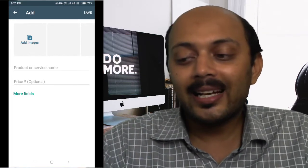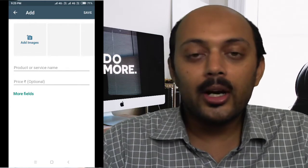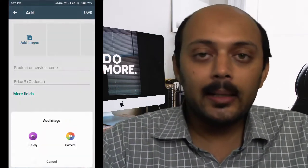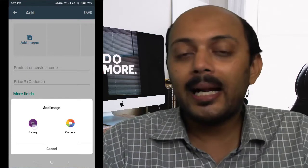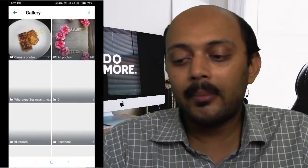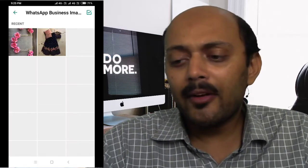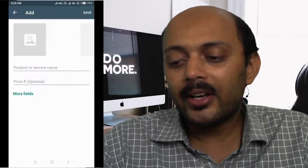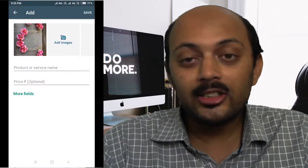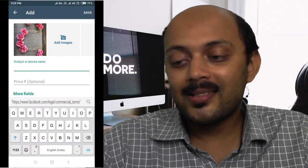Click on 'Add Product or Service' by accepting the terms and conditions — that's how you create your first product. You can add either a single image or multiple images as a gallery. Click on 'Add Image,' choose Gallery, and from your gallery choose the image you want to upload.